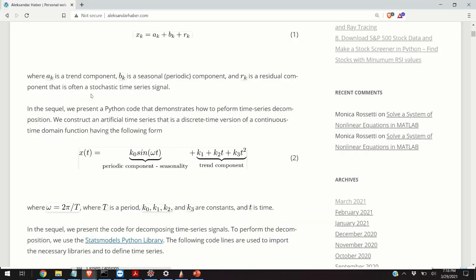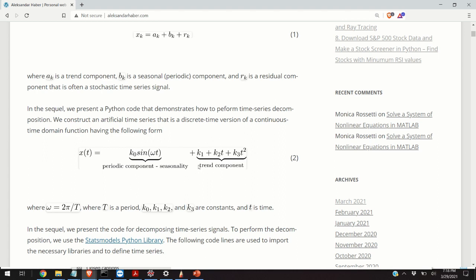The next step is to define the actual time series. We're going to assume that the time series consists of a periodic component, which will be a simple sinusoidal function, and a trend component that will be represented by a second order polynomial. In this representation, k0, k1, k2, and k3 are constants and t is time. Omega is equal to 2π over T, where T is the period of a sinusoidal function.